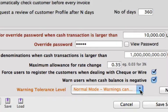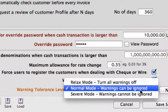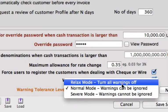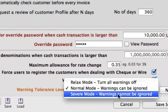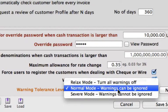We can also select the warning tolerance level. It's highly recommended to keep that at normal mode, where the warnings can be ignored but are still coming up. The relaxed mode is going to turn off all your warnings so you won't see any of these pop up. And then of course you can put the severe mode on, where the warnings will come up but cannot be ignored, so everything needs to be addressed before you can move forward with that transaction.